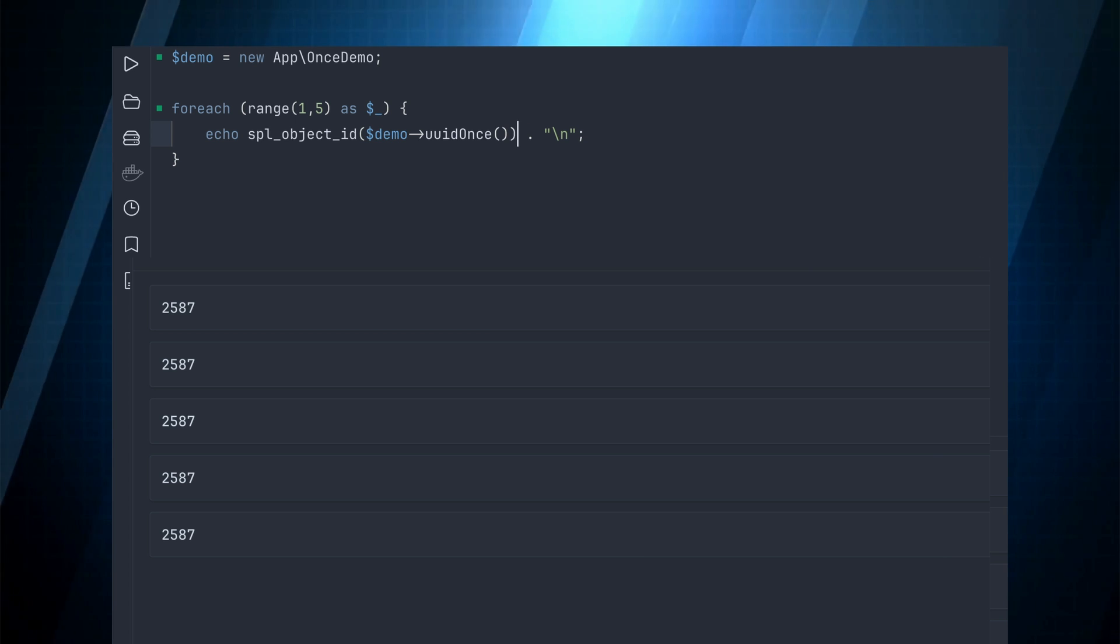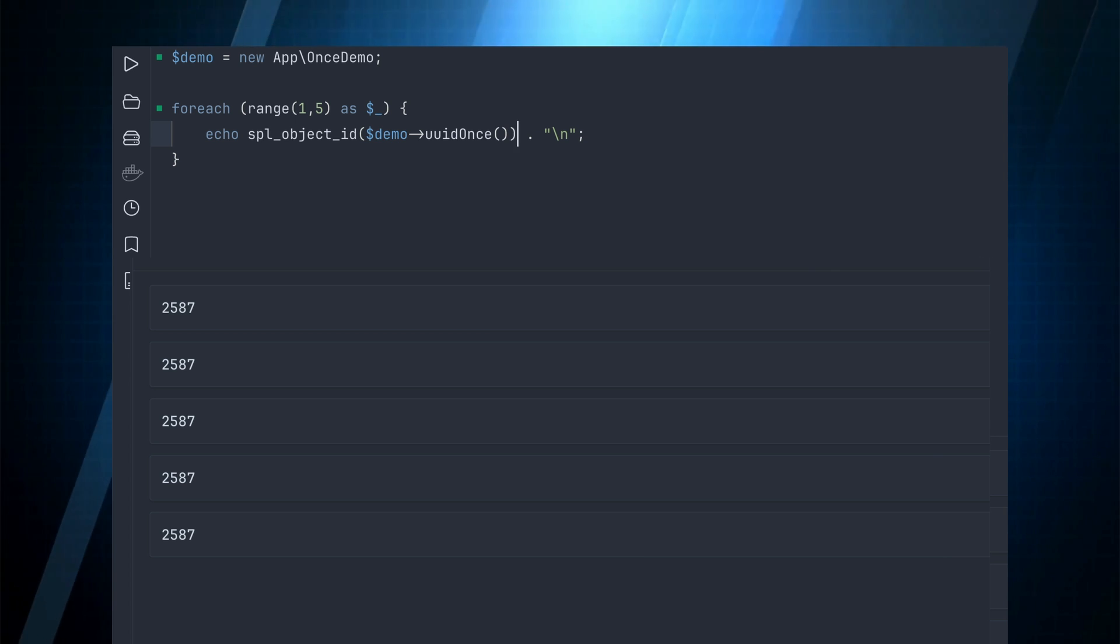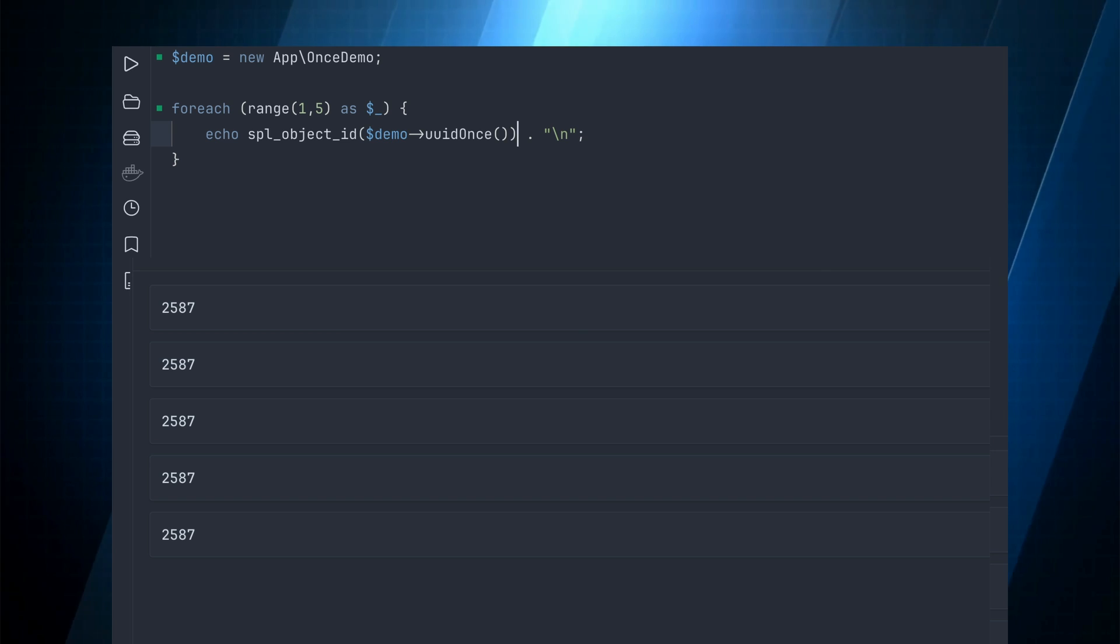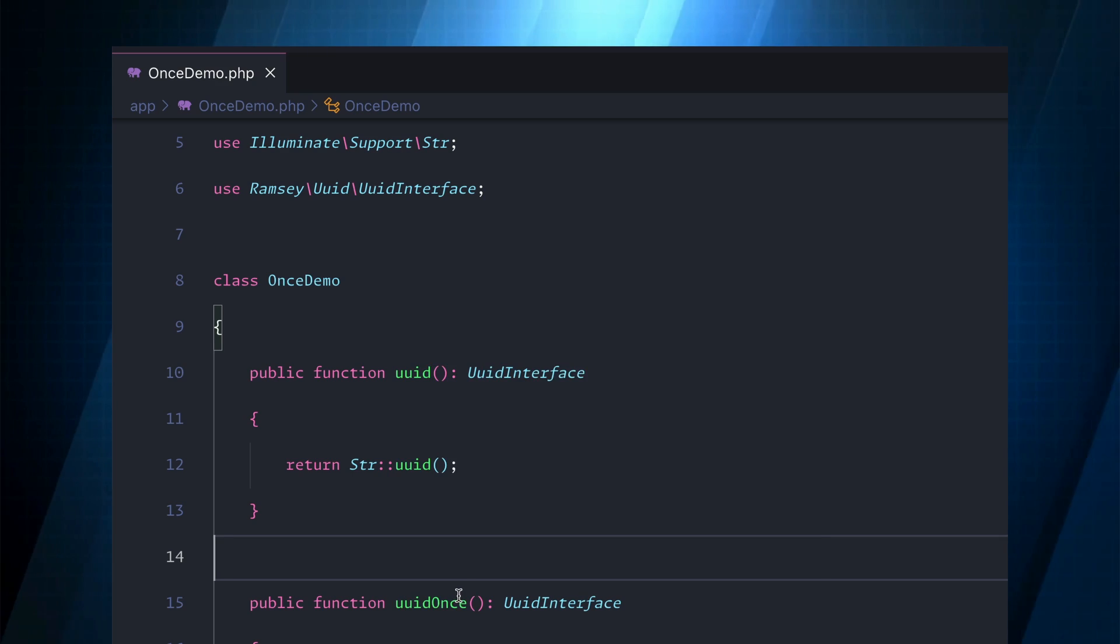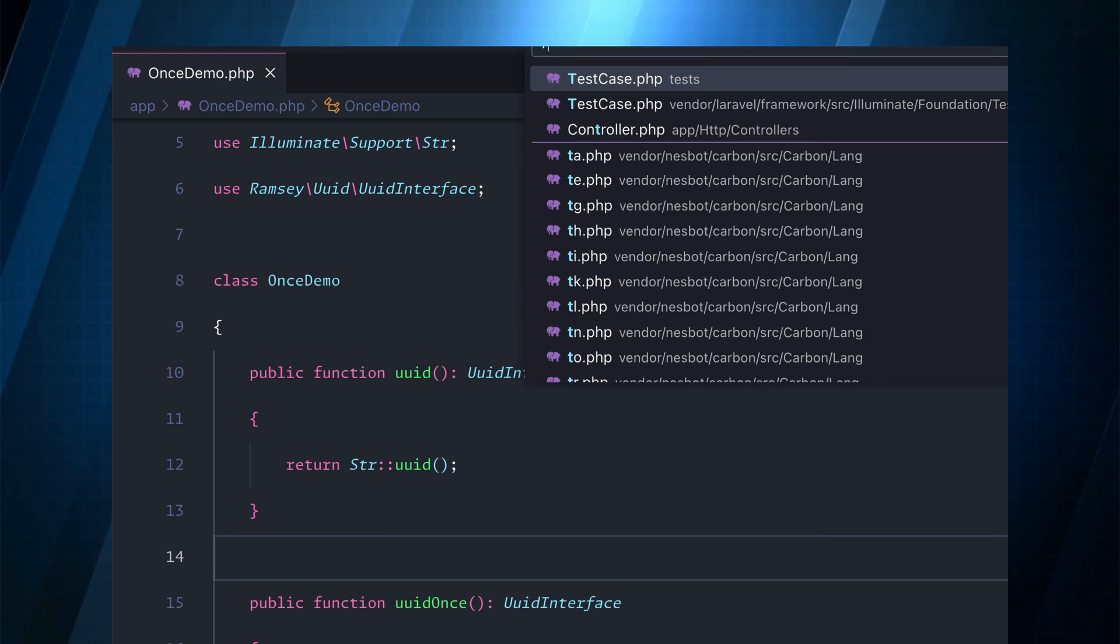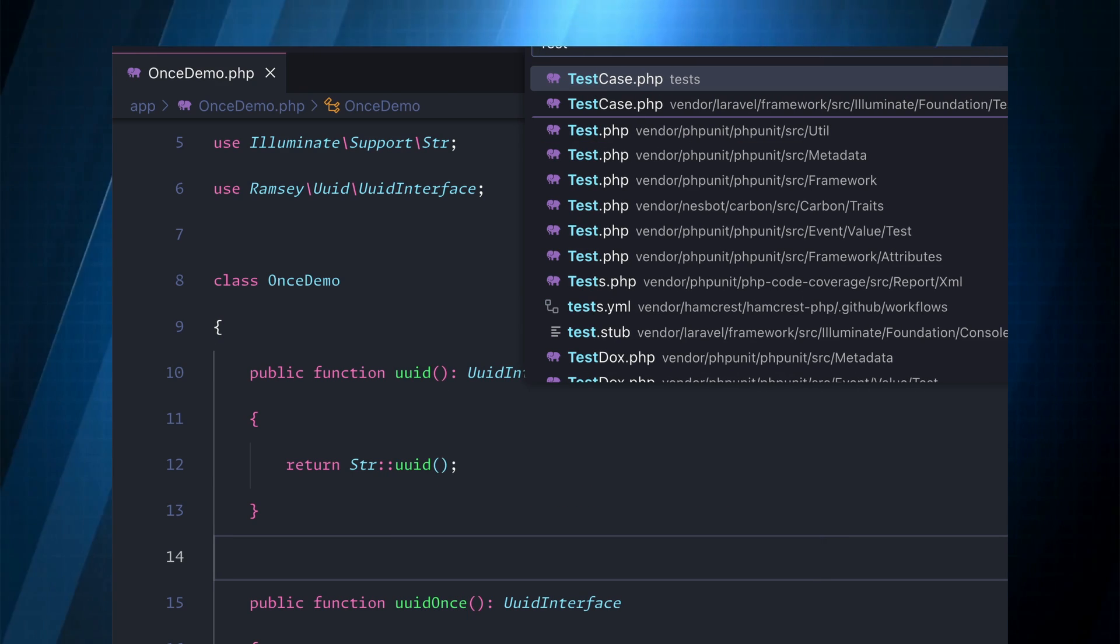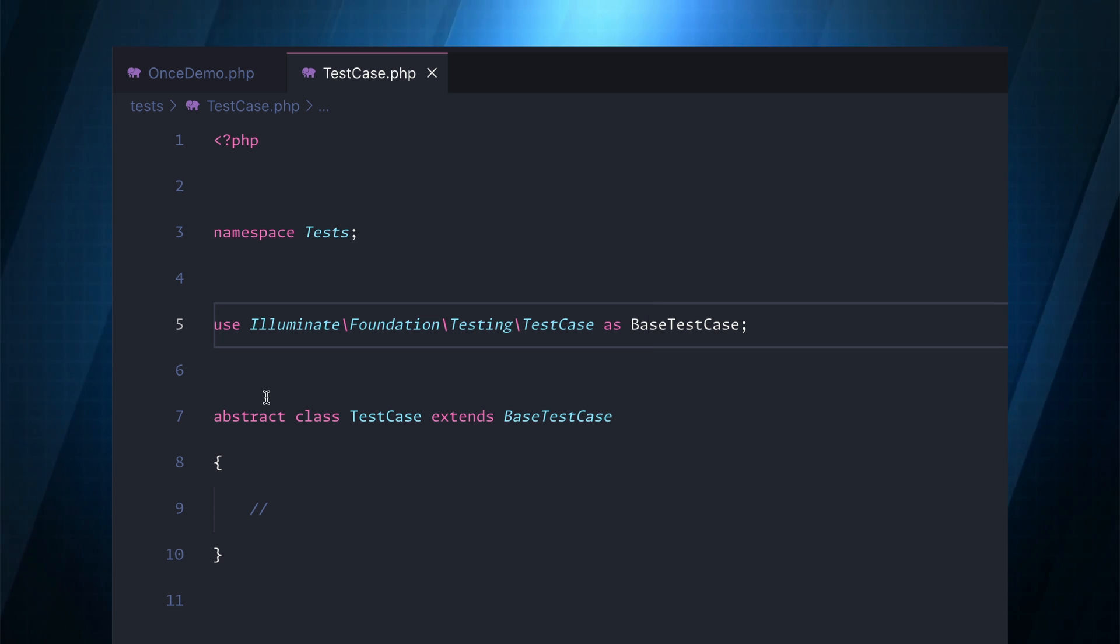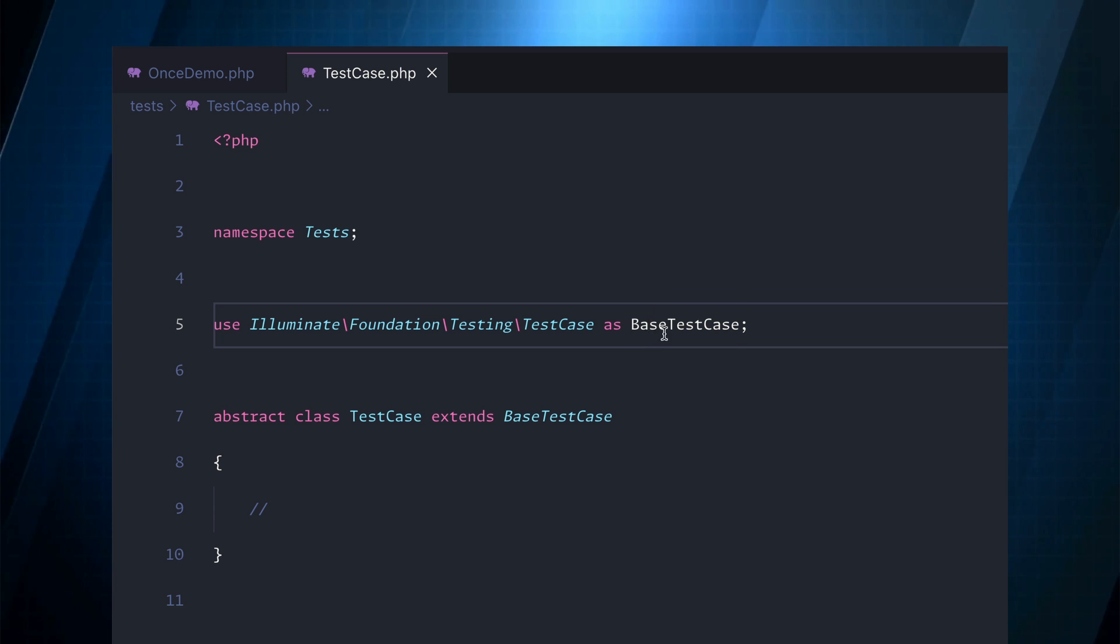If you use the default Laravel, it's already going to include this and we can look at it by switching over to our code editor and opening up the test case and then what we want to do is go into this base test.